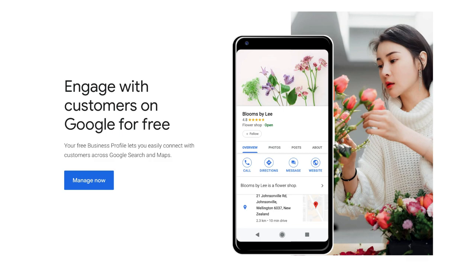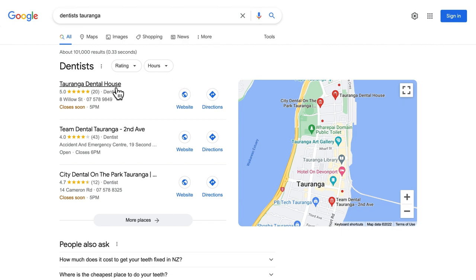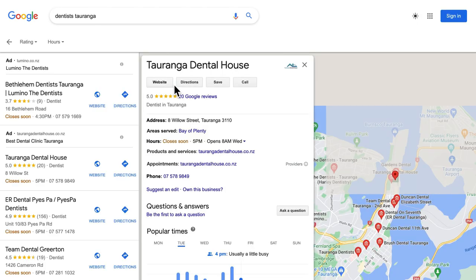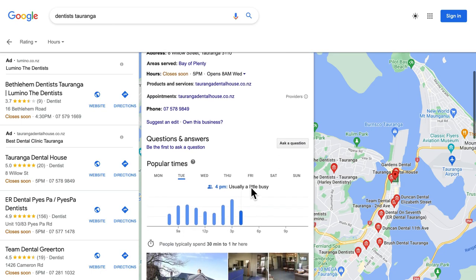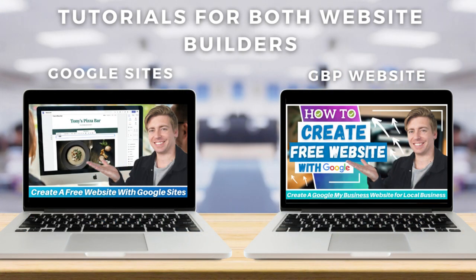The Google Business Profile enables you to add your business details onto Google Maps for potential customers to find specific details like your location, open times, phone number, and website. You can link your existing website to Google Business Profile or create a free website within it. I'll add two tutorials below to help you get started with either option.